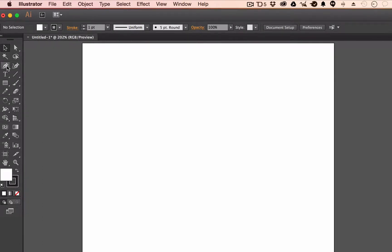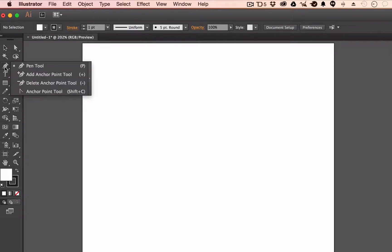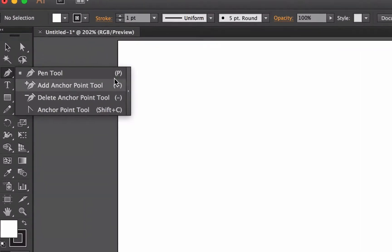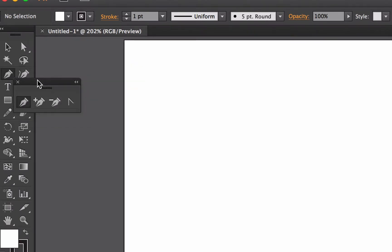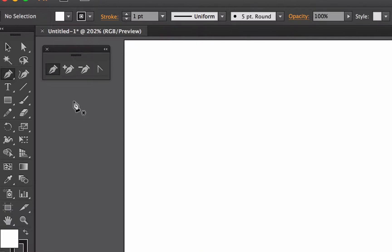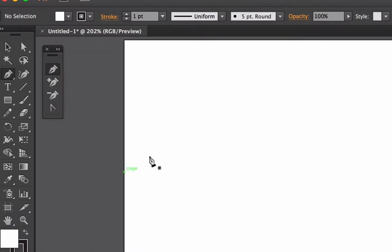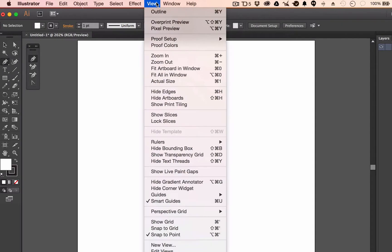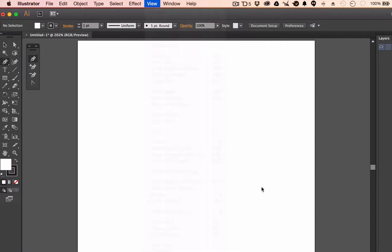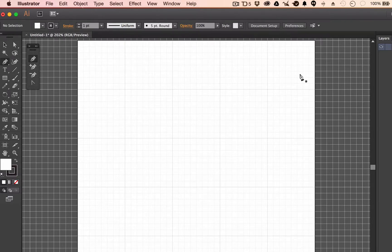Let's get started. We have Illustrator open and we're going to select the pen tool. In the toolbar we have the curvature tool, which is new in the Creative Cloud, and then the pen tool, which is what we'll focus on today. I'm going to pull this out as a floating panel and orient it vertically to give more space. We're also going to turn on the grid — go up to View and Show Grid. Now we have a basic five-by-five grid.